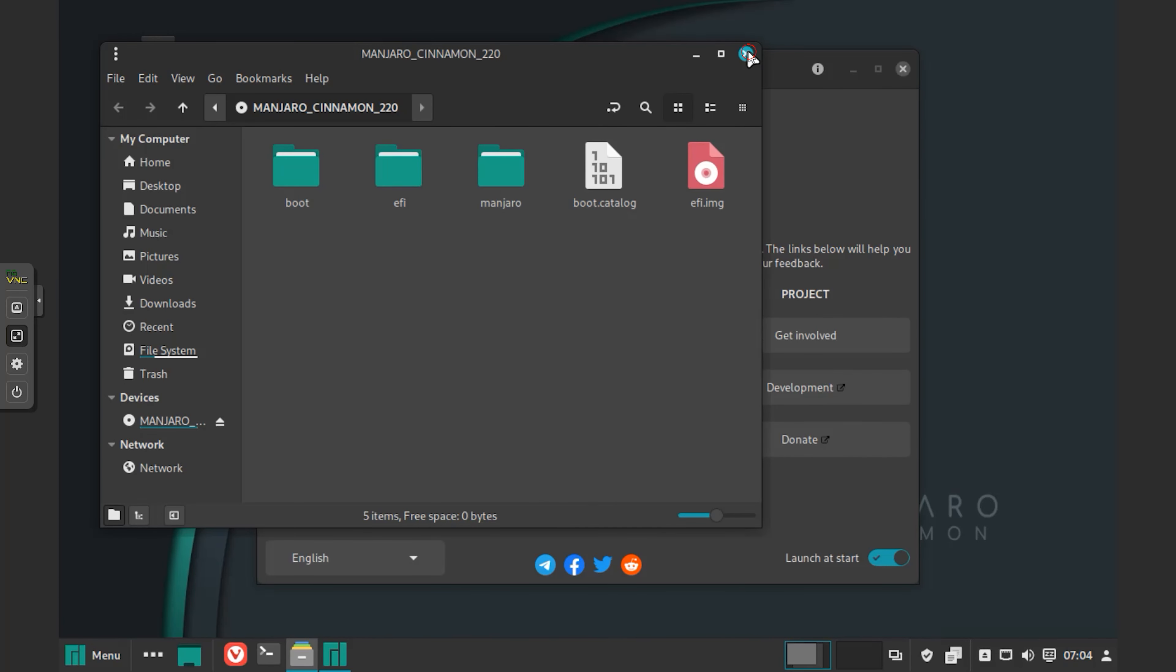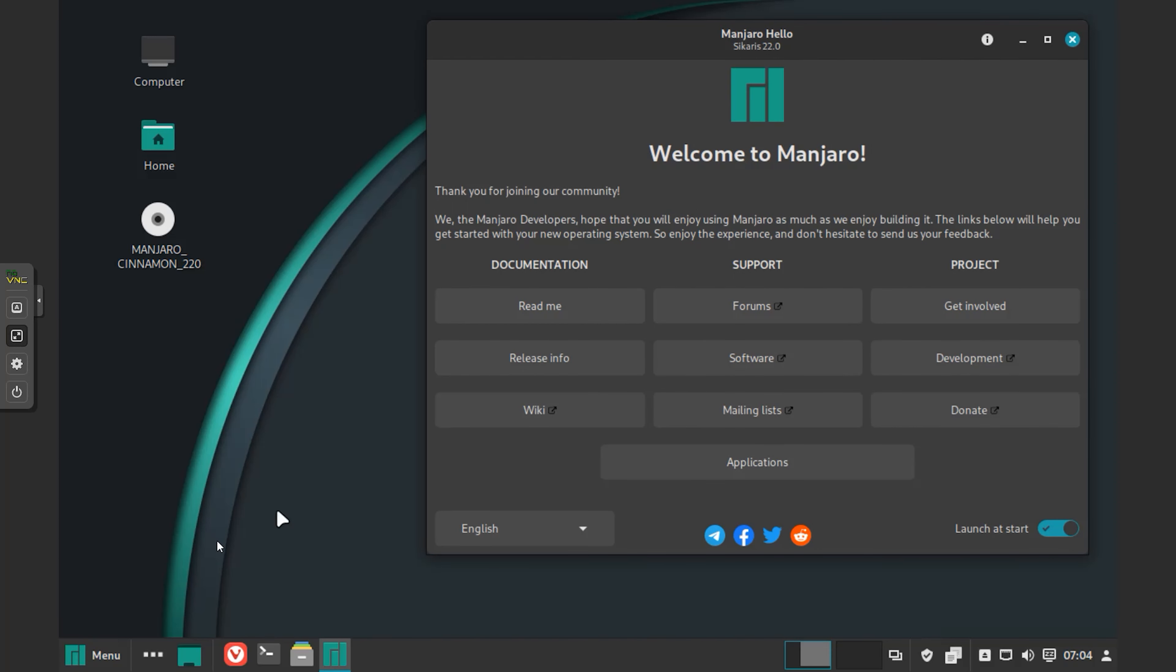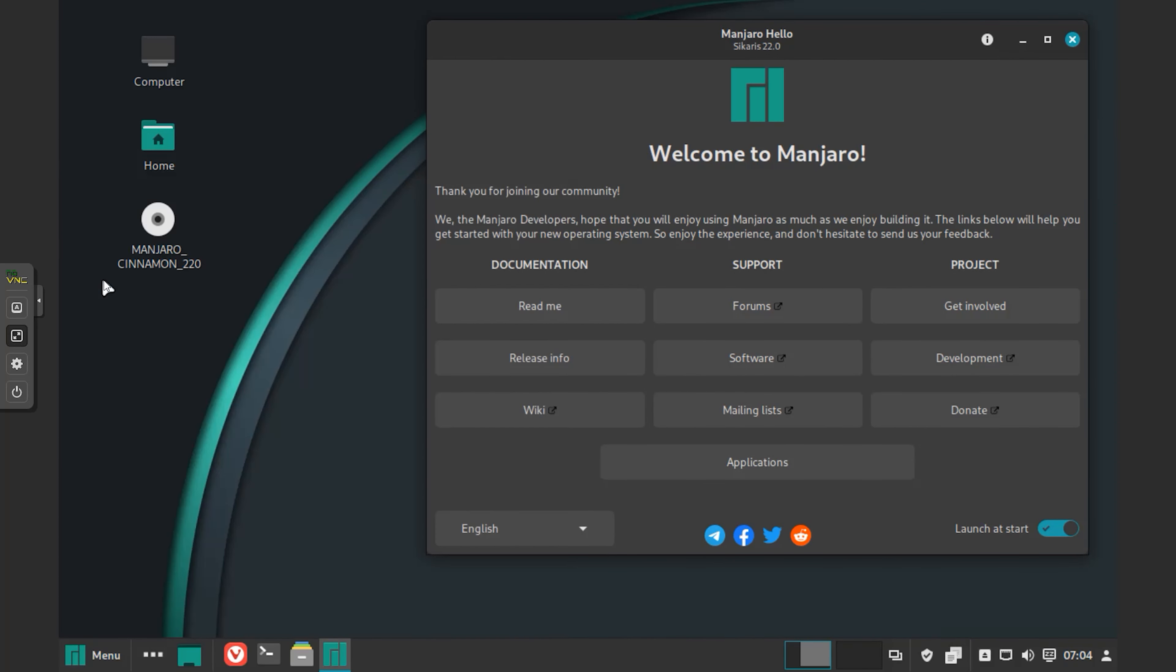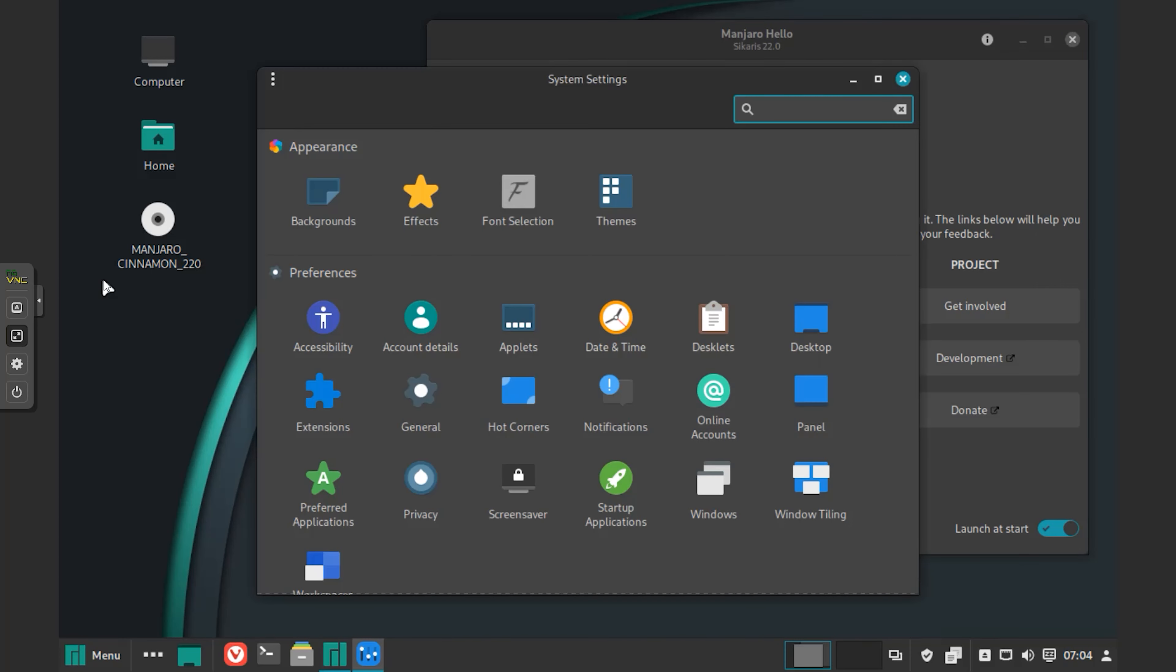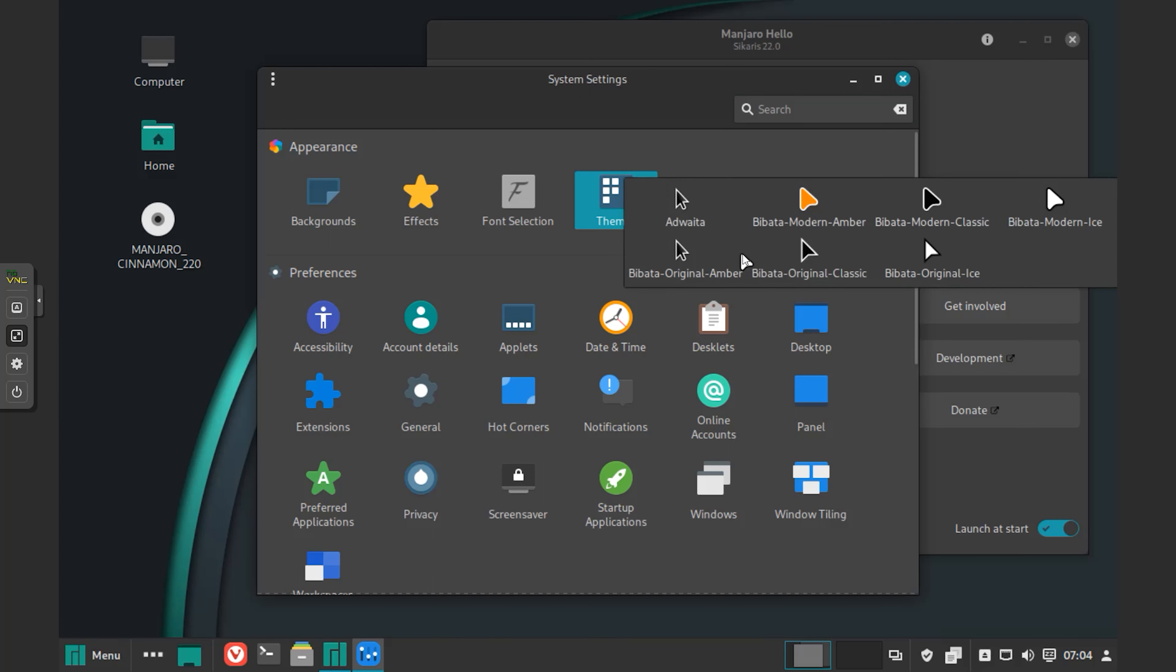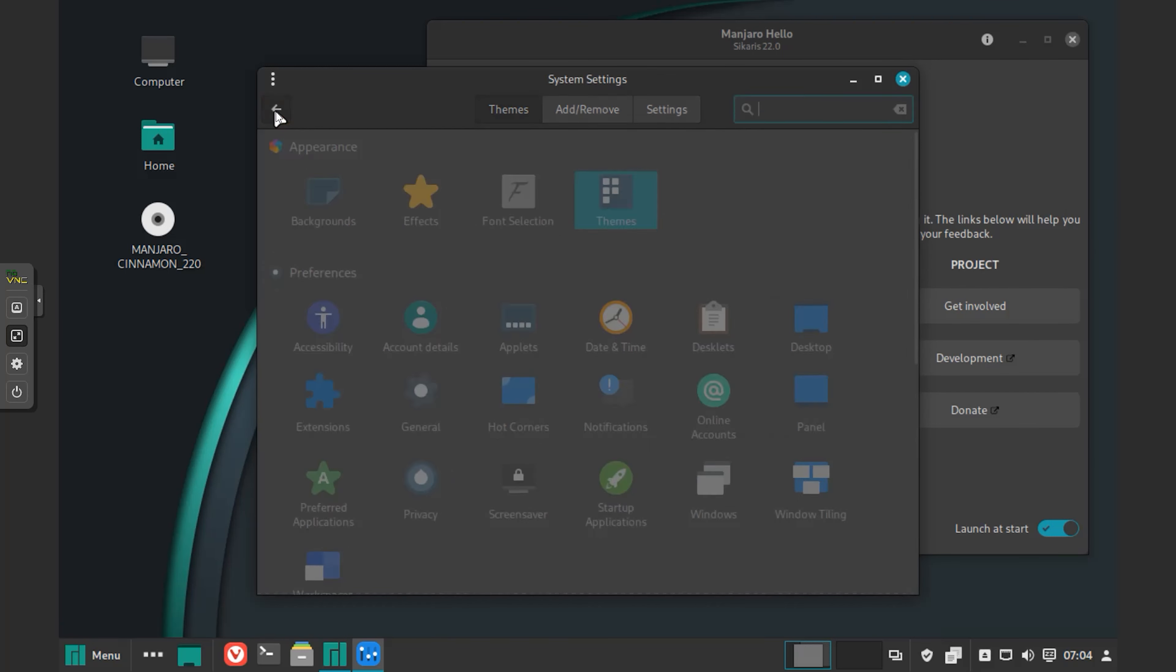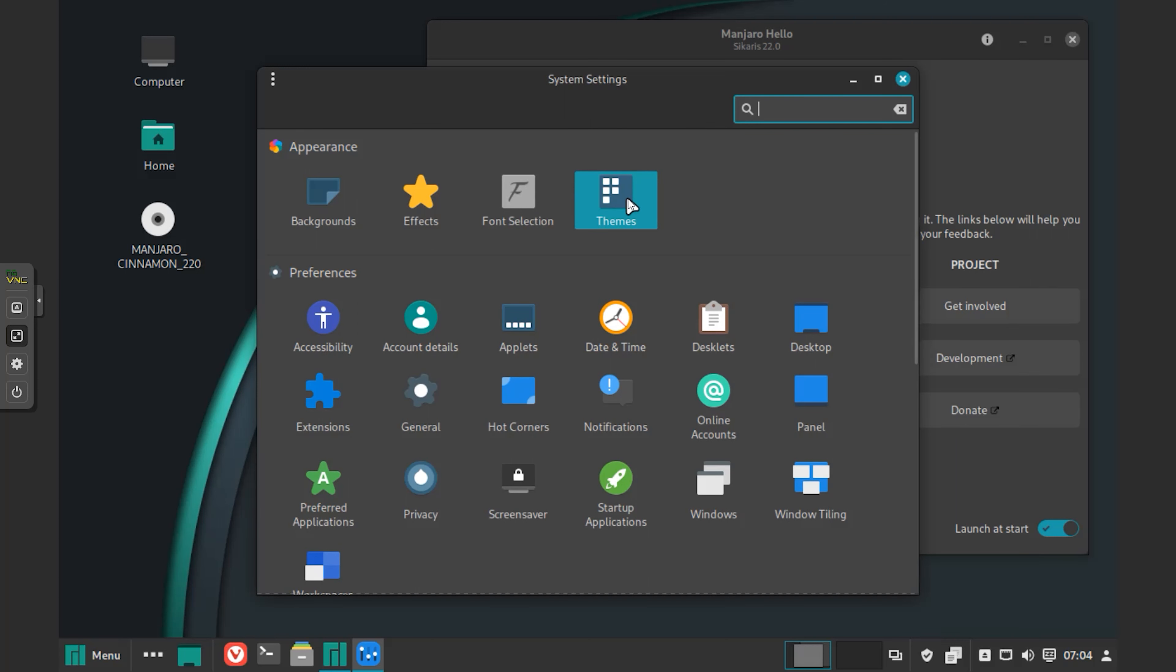Apart from this, kernel 6.1 adds experimental support for the Rust programming language, which is meant for developers and can be used for kernel code development in the future. Manjaro also included kernels like 5.15 and 5.10 that offer additional support for older hardware as needed.